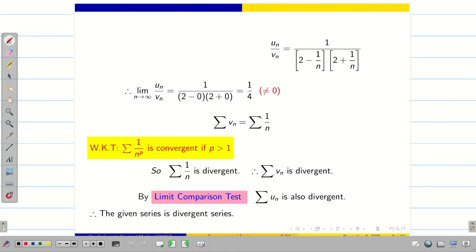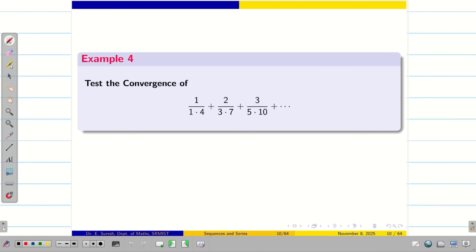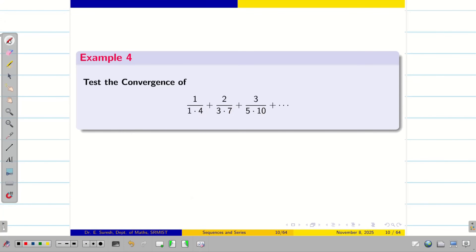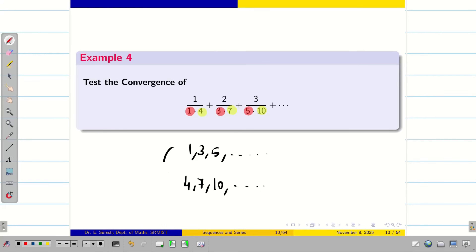Now let us see one more problem — there is a slight modification in example 3. Test the convergence of this series. The denominator has a first data of 1, 3, 5, which follows arithmetic progression, but the second data is 4, 7, 10, which is a different arithmetic progression. It is not always necessary that the data follows the same pattern; we can get different patterns of data.